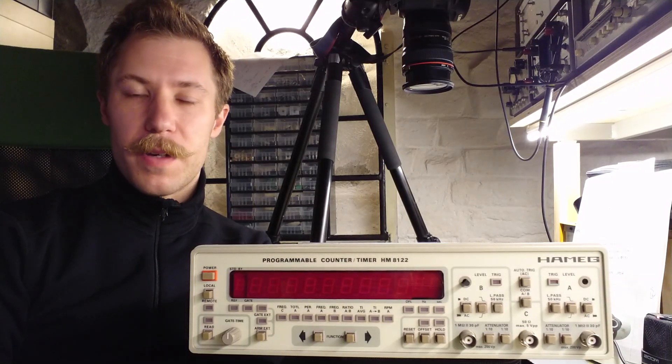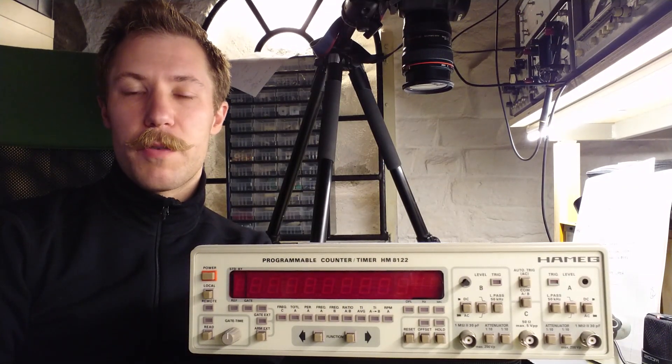My name is Mads Bamgab from Kaiser Power Electronics and today I would like to show you the Hameg Precise programmable counter and timer.